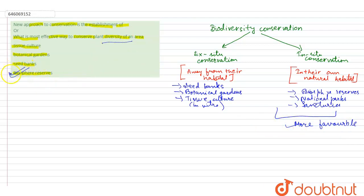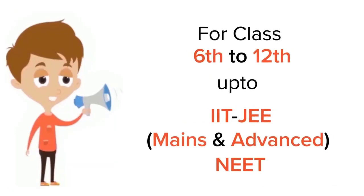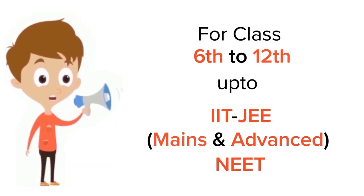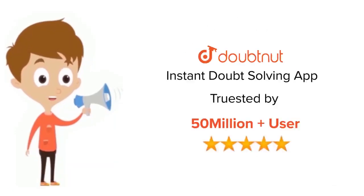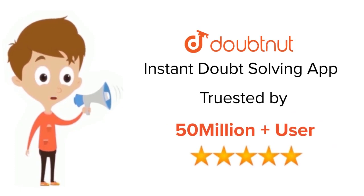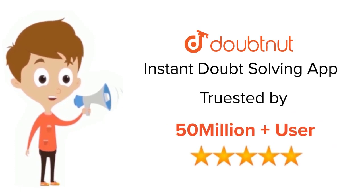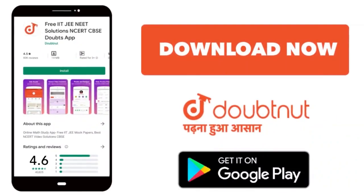Thank you very much. For class 6 to 12, IIT-JEE and NEET level, trusted by more than five crore students, download Doubtnet today.